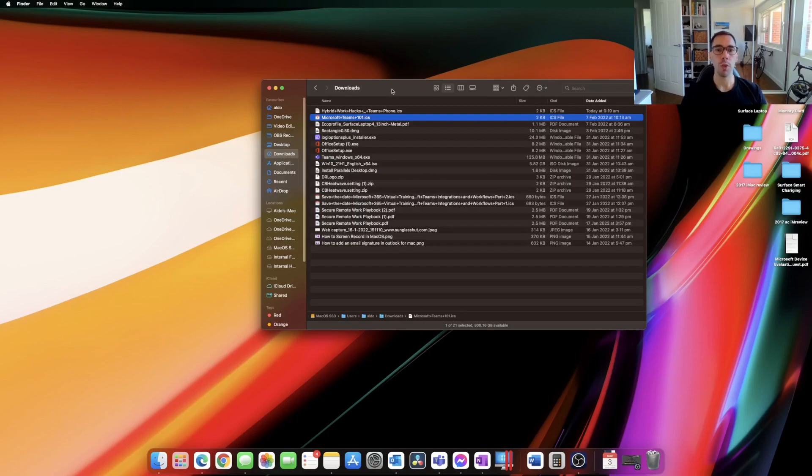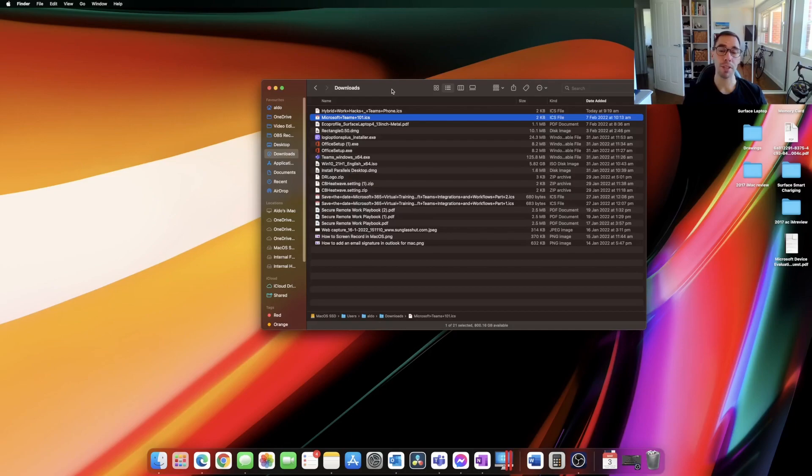So what you want to do is go into the app or the file that you want to change and change that default app into the program you want.